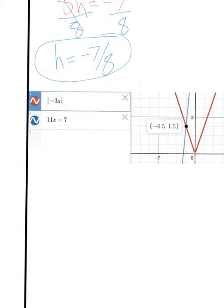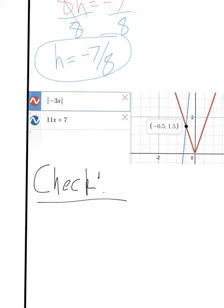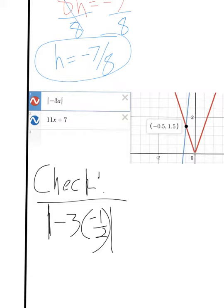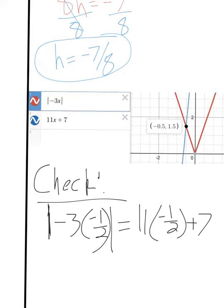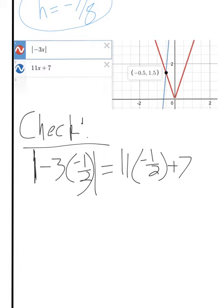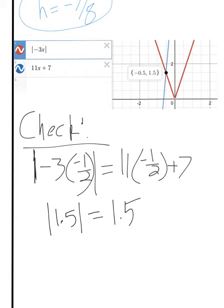We're going to do a check step — I'll just write 'check'. I'm going to plug in my answers. So for negative 1 half: the absolute value of negative 1 half times negative 3 equals 11 times negative 1 half plus 7. The left side gives the absolute value of 1.5, and 11 times negative 1 half is negative 5.5 plus 7, which is positive 1.5. So does the absolute value of 1.5 equal 1.5? Yes, it does. You can write a final statement that this equals that.